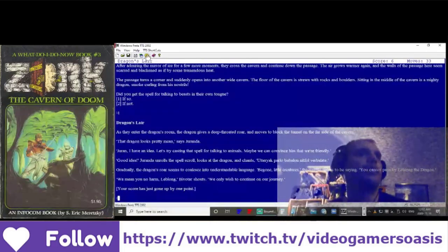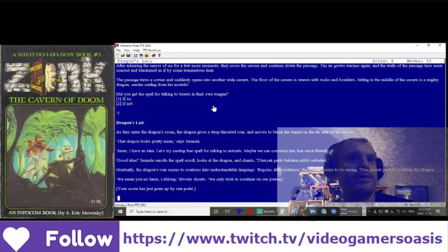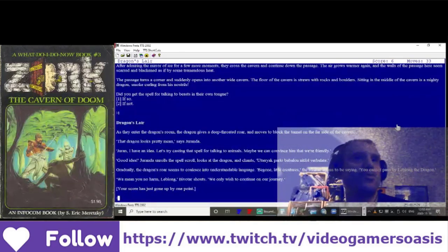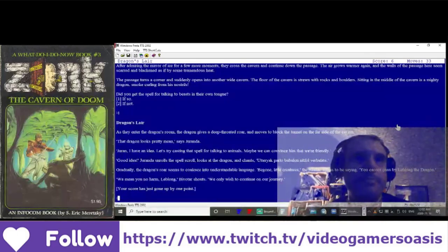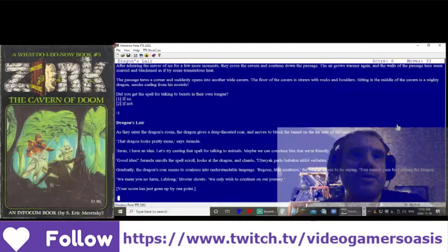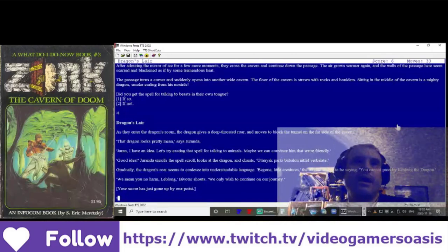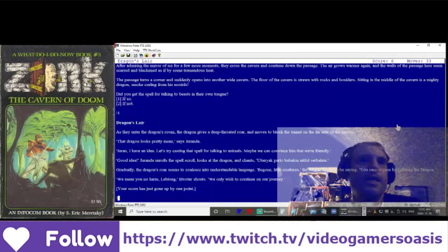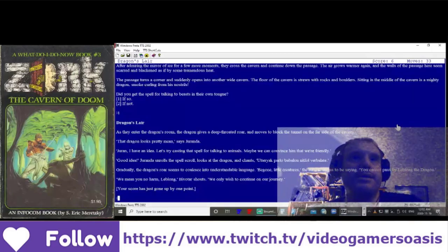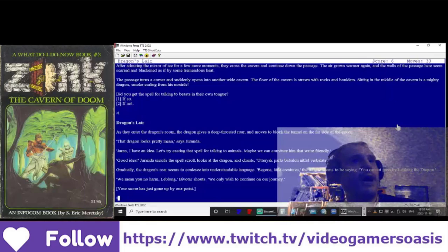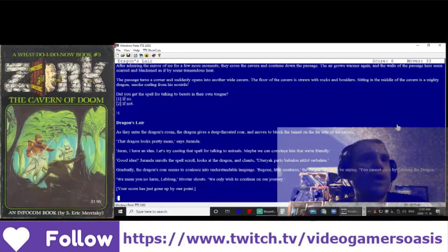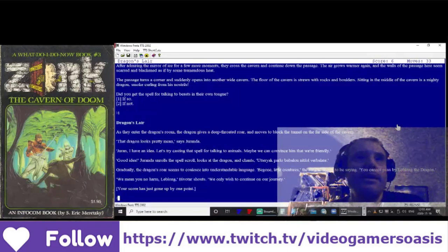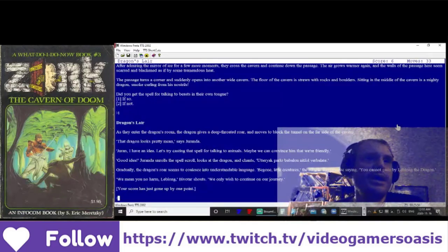Dragon's Lair. As they enter the dragon's room, the dragon gives a deep-throated roar and moves to block the tunnel on the far side of the cavern. That dragon looks pretty mean, says Duranda. Durand, I have an idea. Let's try casting that spell for talking to animals. Maybe we can convince him that we're friendly. Good idea.